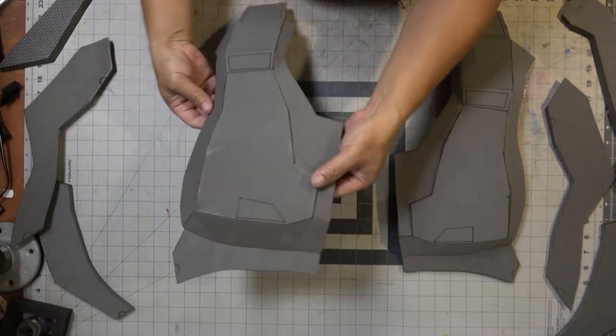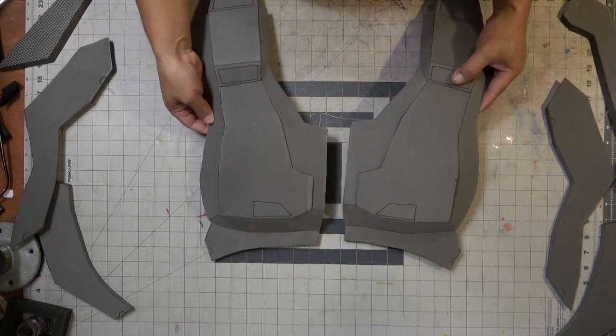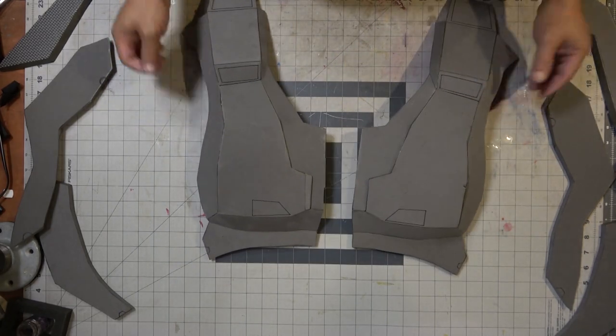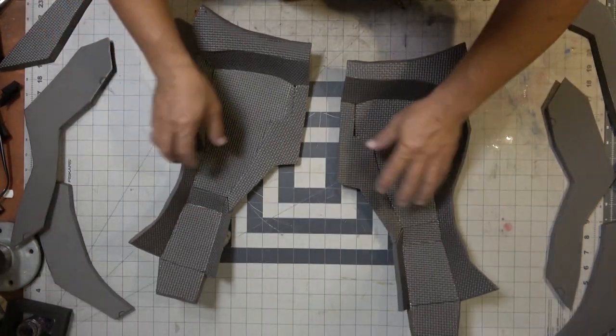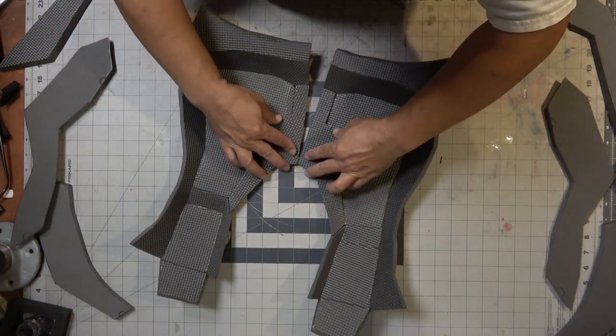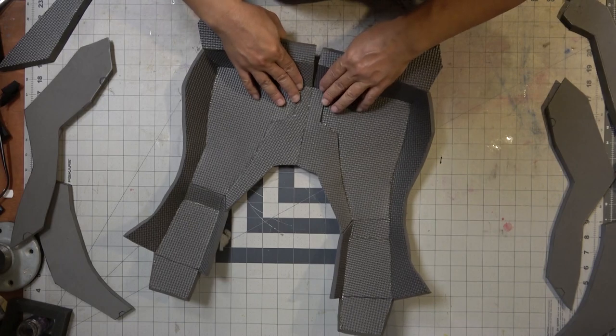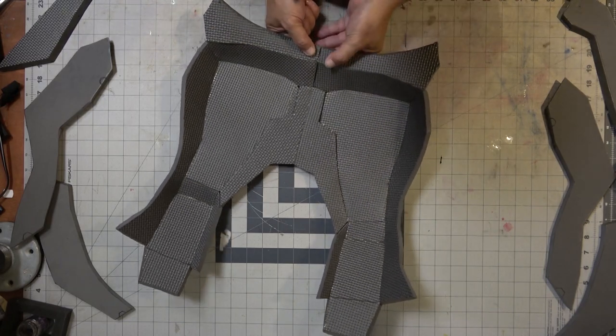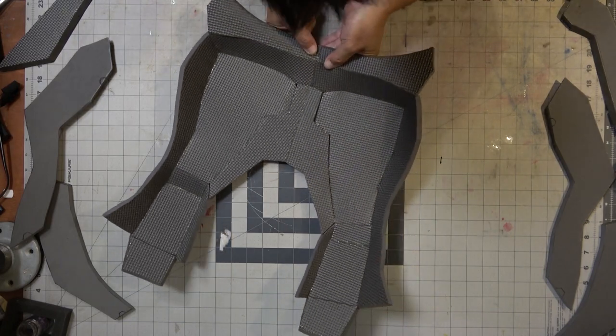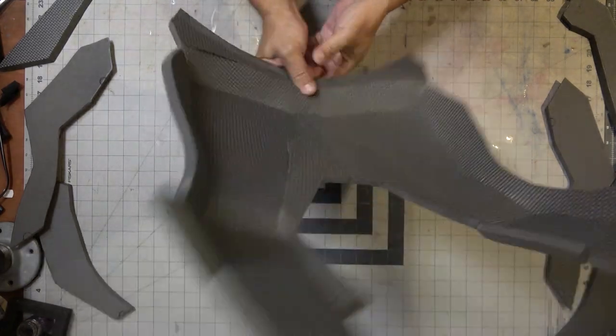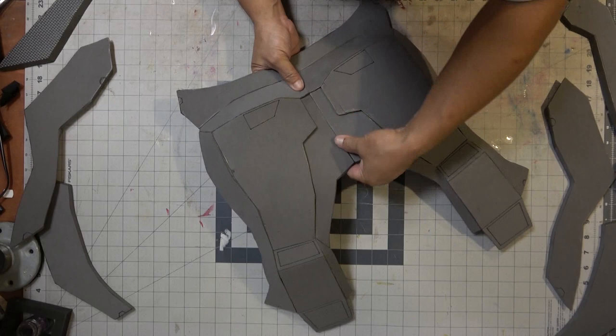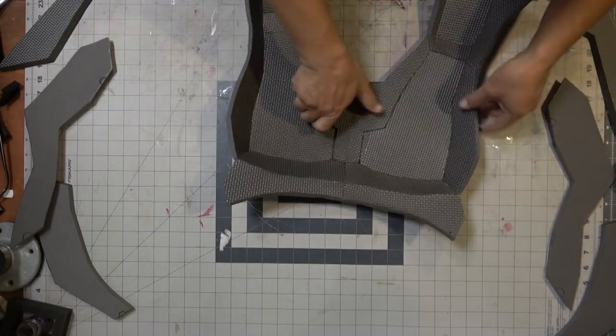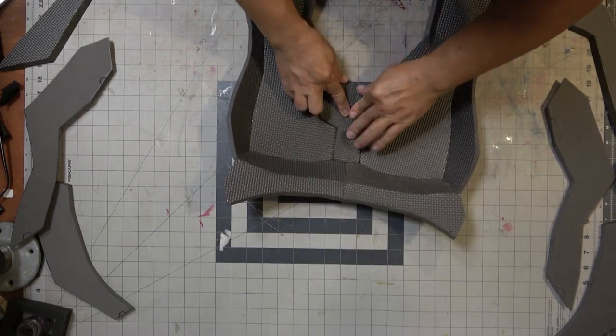Alrighty, now that I have both sides assembled it's time to merge it down the center just like that, and then you should have something that looks like this.